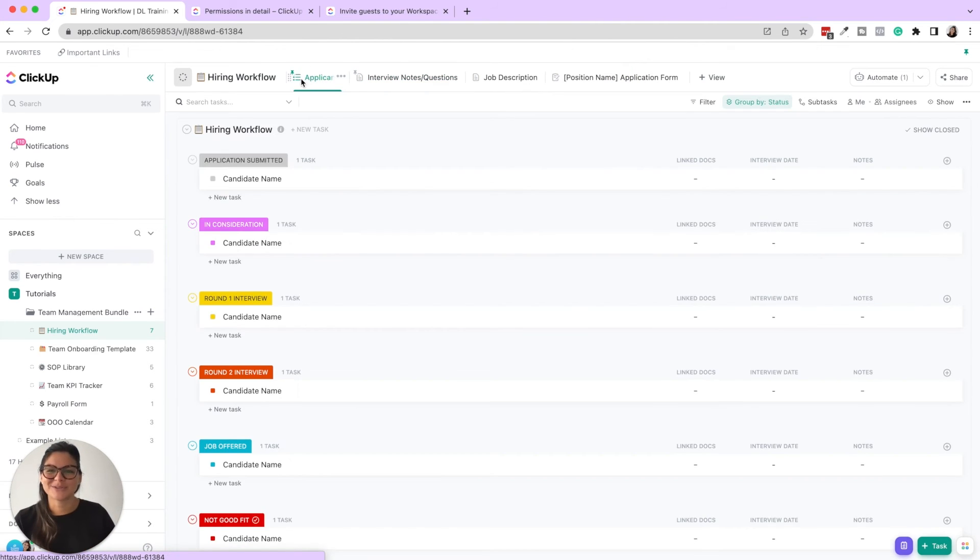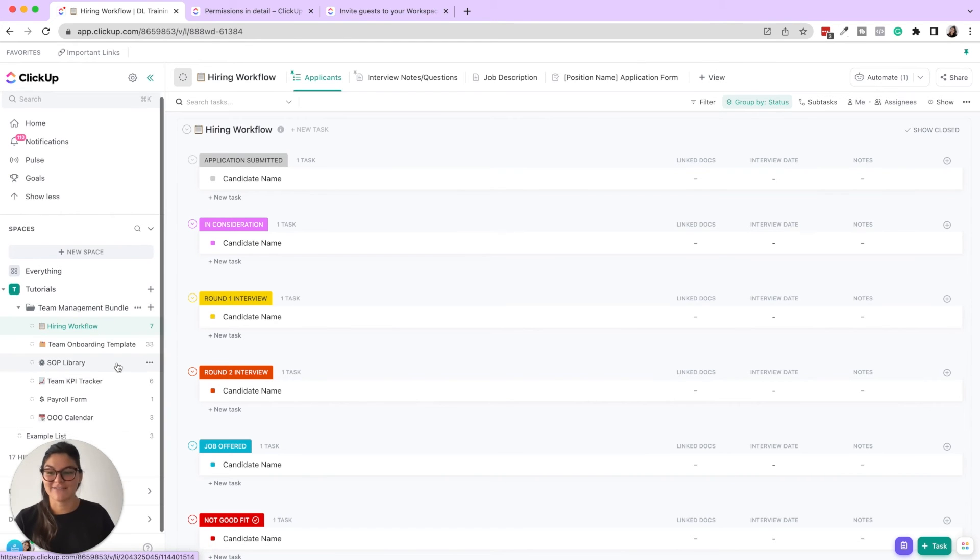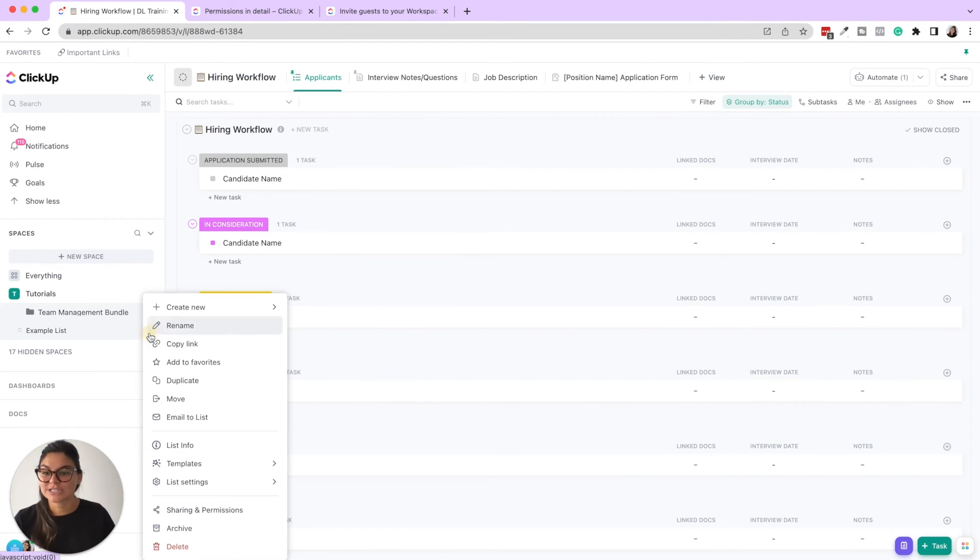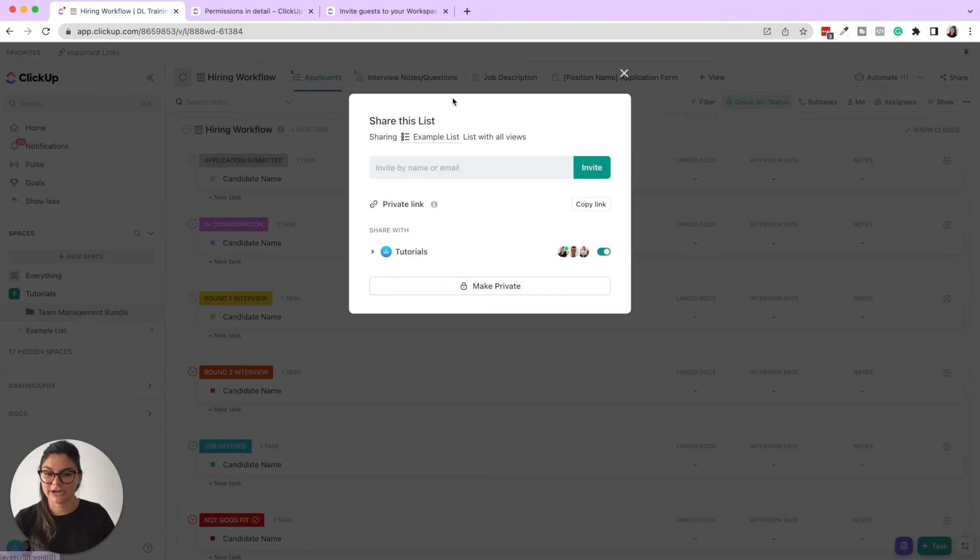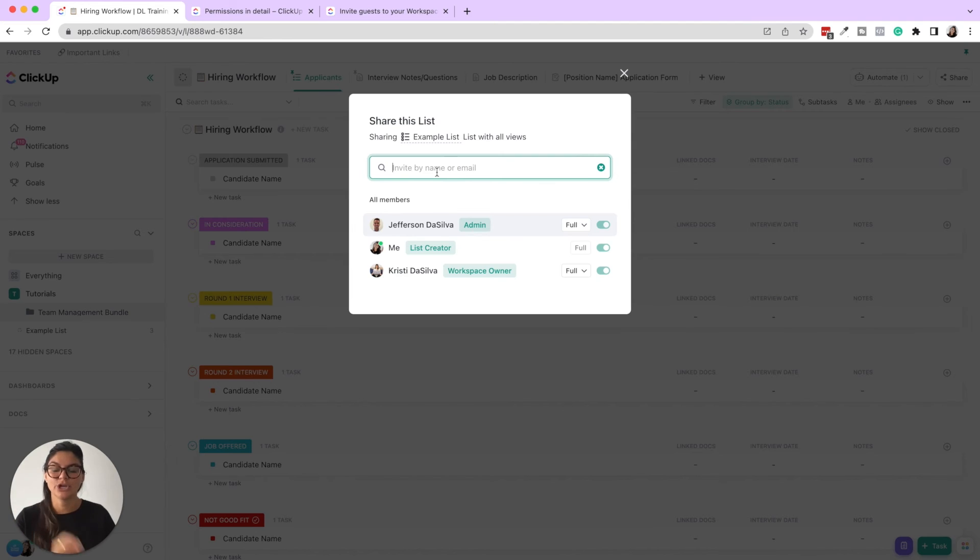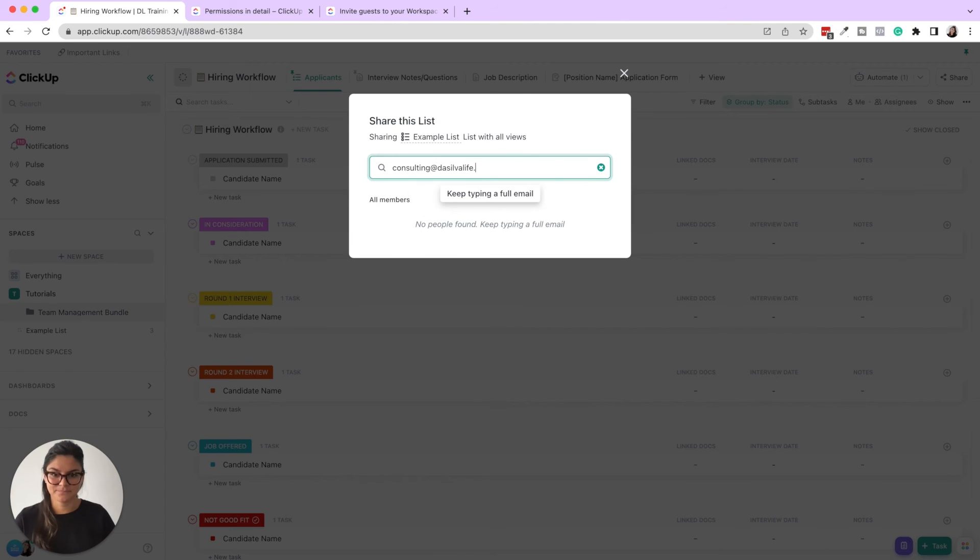So a couple different things going on here. Stick with me. So you're able to, again, add them to a folder. They have access to everything underneath that list. And then you can also just add them to one or two lists or however many you want as well. Sharing and permissions, put in their email here and make sure you click guest. Once they are in as a guest, let's go ahead and do that. If I do consulting at desilvalife.com